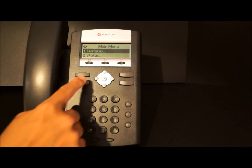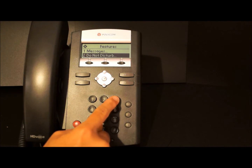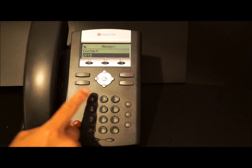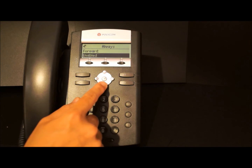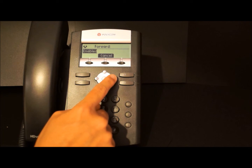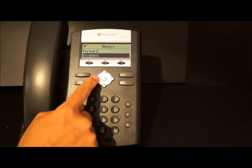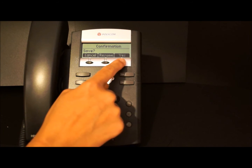To disable call forwarding, press the menu button again, then number 1 for features. Scroll down until you see forward, or you can just select number 3. Select number 1 for always because that's the one that's enabled. Scroll down until you see enabled and press the check mark to select it. Use your right arrow key to change it to disabled and select OK. Then use your left arrow key and say yes to save your changes.